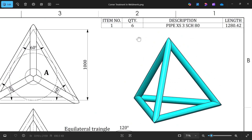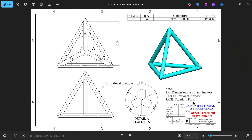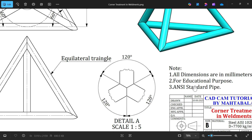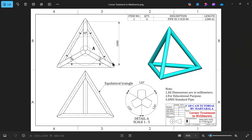There are six members in this structure. This is the pipe size, Schedule 80. This is the standard pipe and the length is 100 millimeters, forming an equilateral triangle structure.